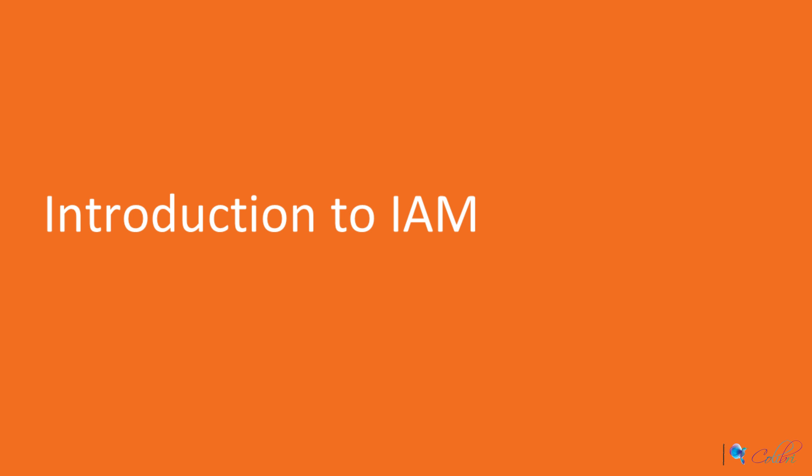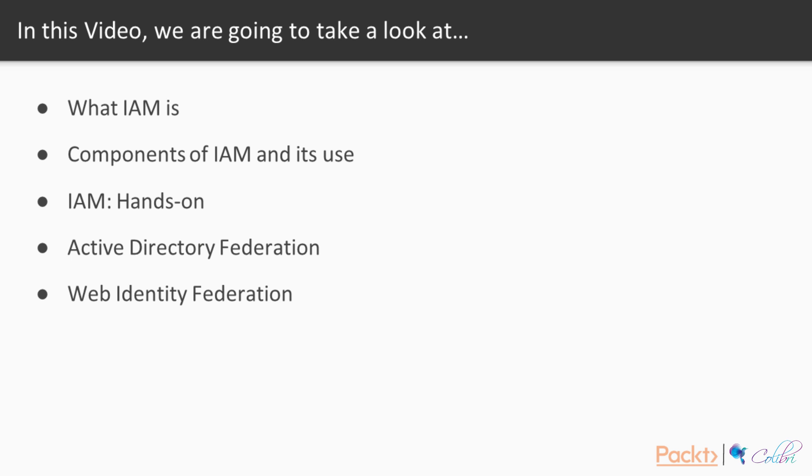We will start by introducing video 2.1, which is Introduction to IAM. In this particular video, we will learn what IAM or Identity Access Management is, what the components of IAM are, how to work with IAM hands-on, what Active Directory Federation and Web Identity Federation are.